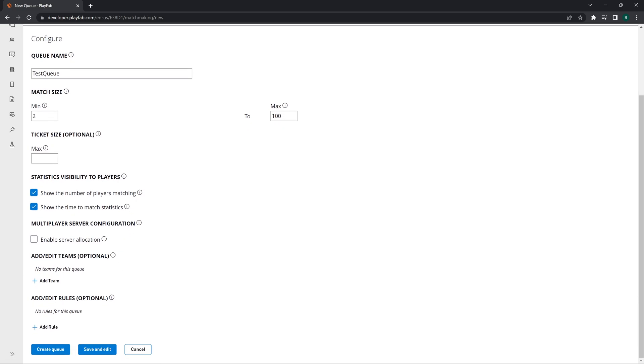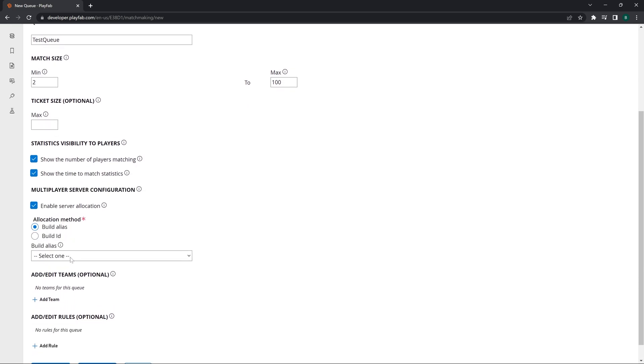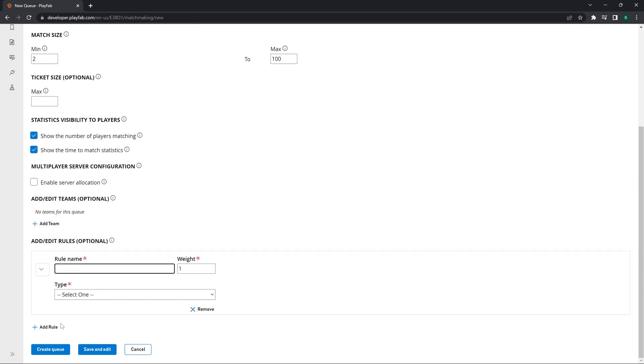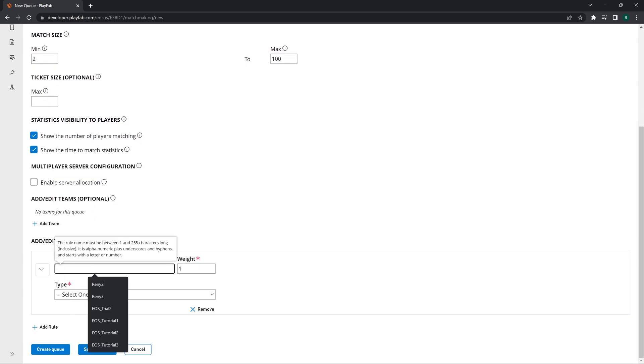We want the time and number of players matching to be shown. Server allocation is required for dedicated servers but we already have a video for how to create servers so we are going to skip over that part.